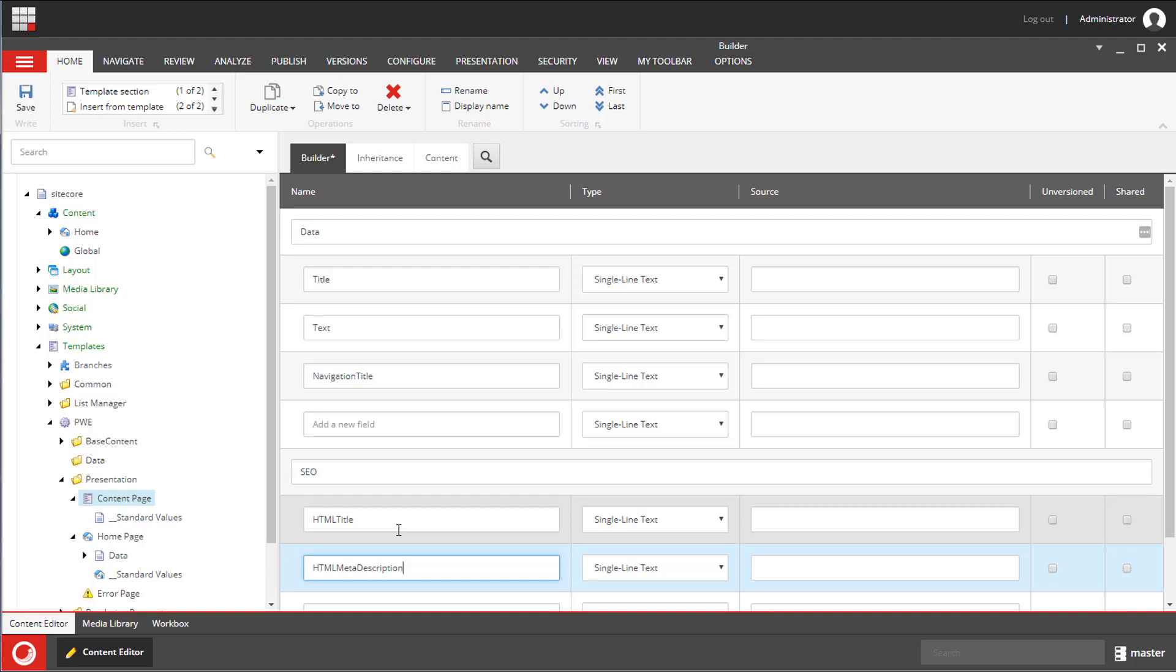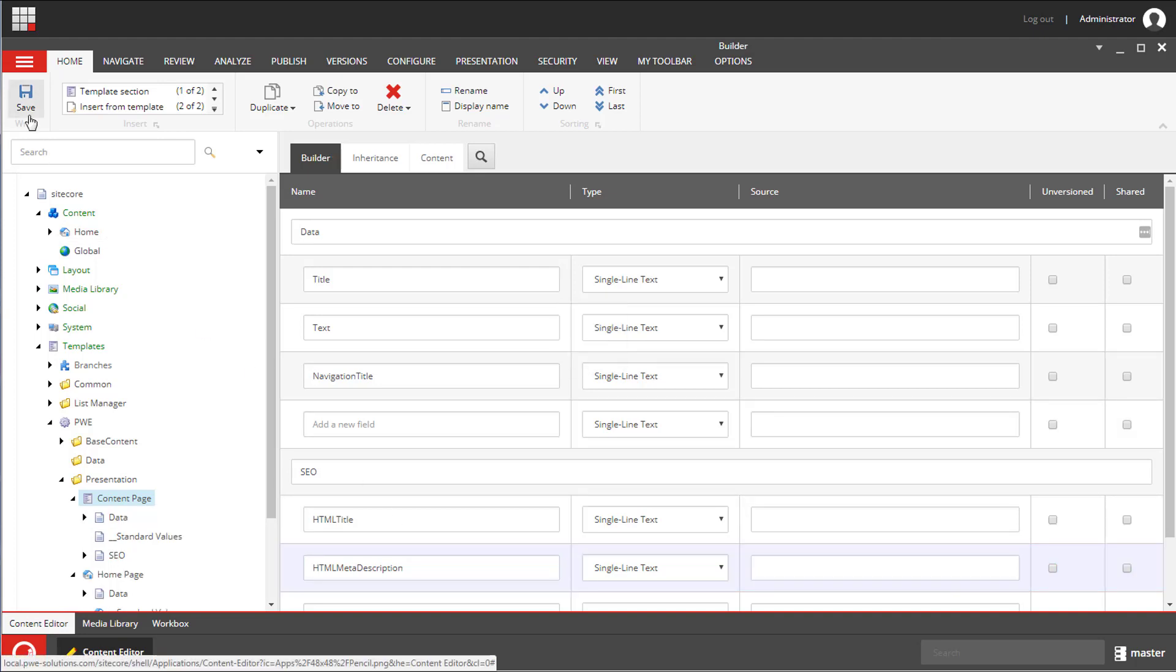If you are new to Sitecore and would like to find out more about template inheritance you can find a link on the screen and in the description below.